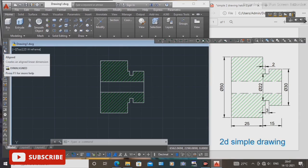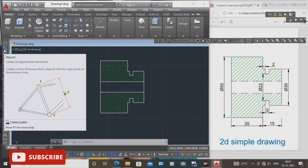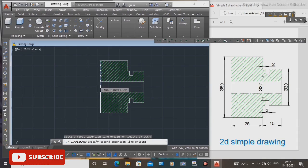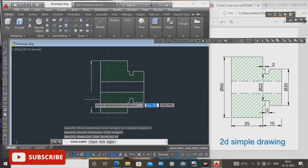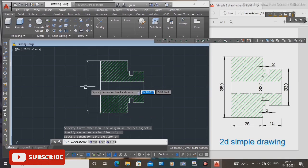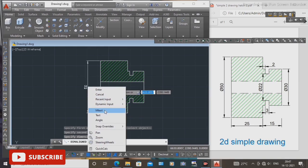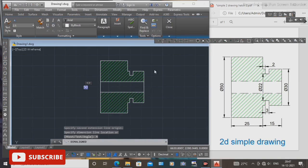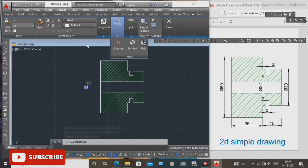Now select aligned dimensions. Select the first corner point and the second point, then click the right mouse button and select M text to add diameter and other symbols inside the dimension.